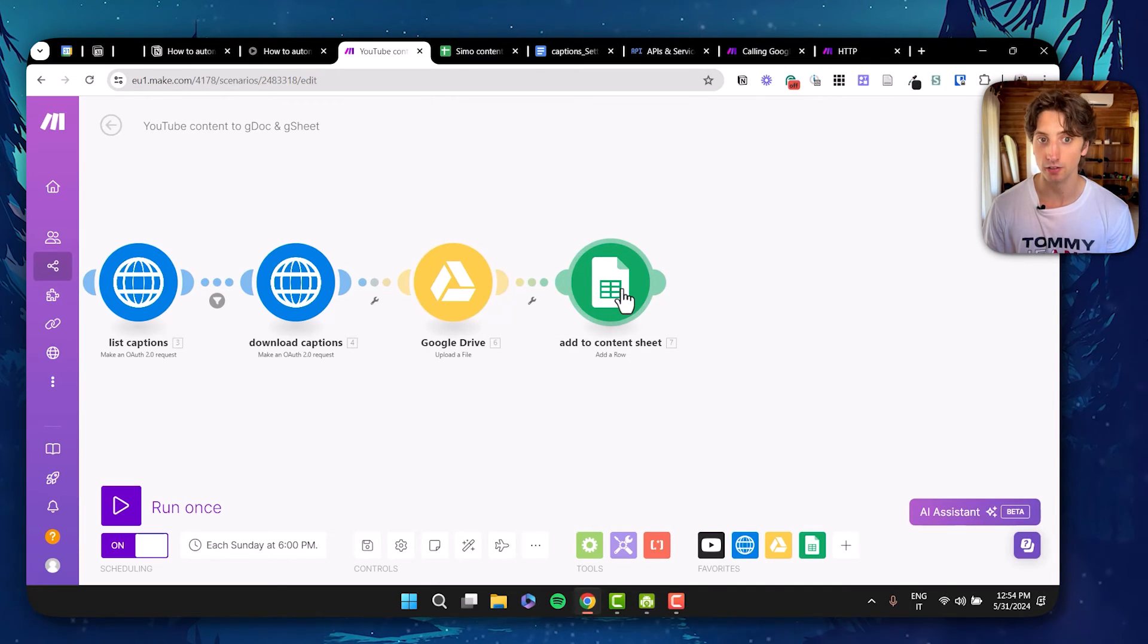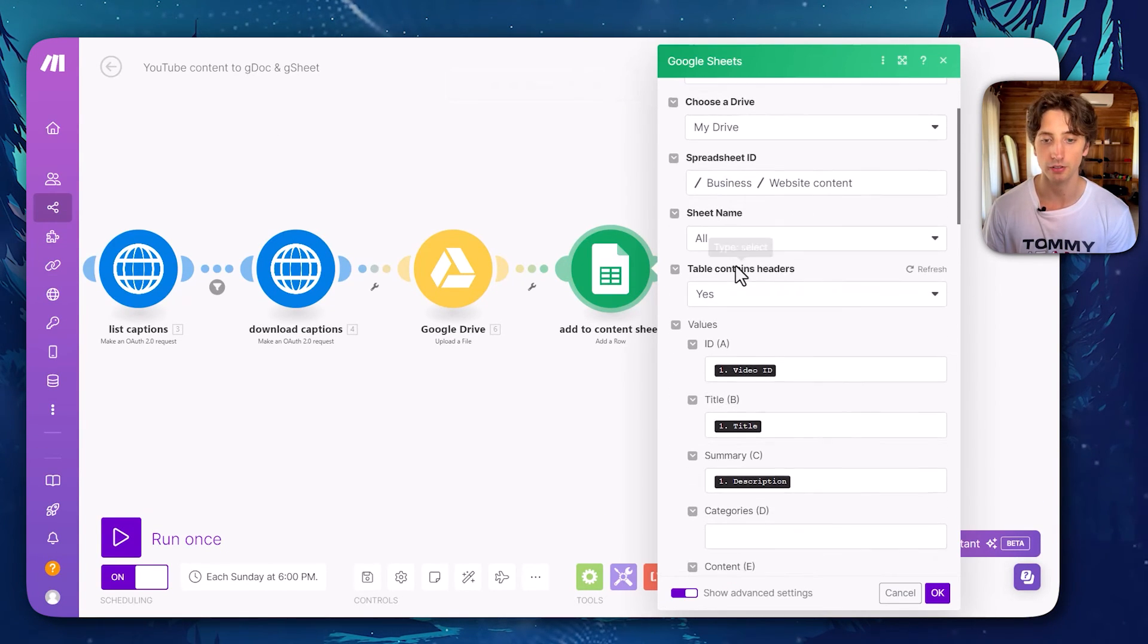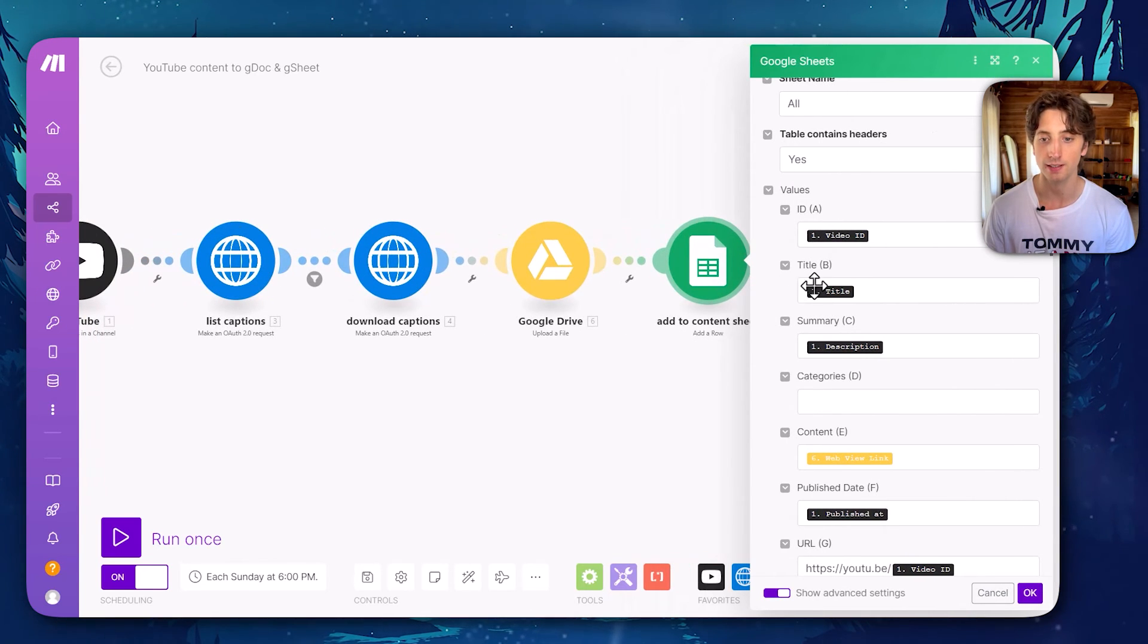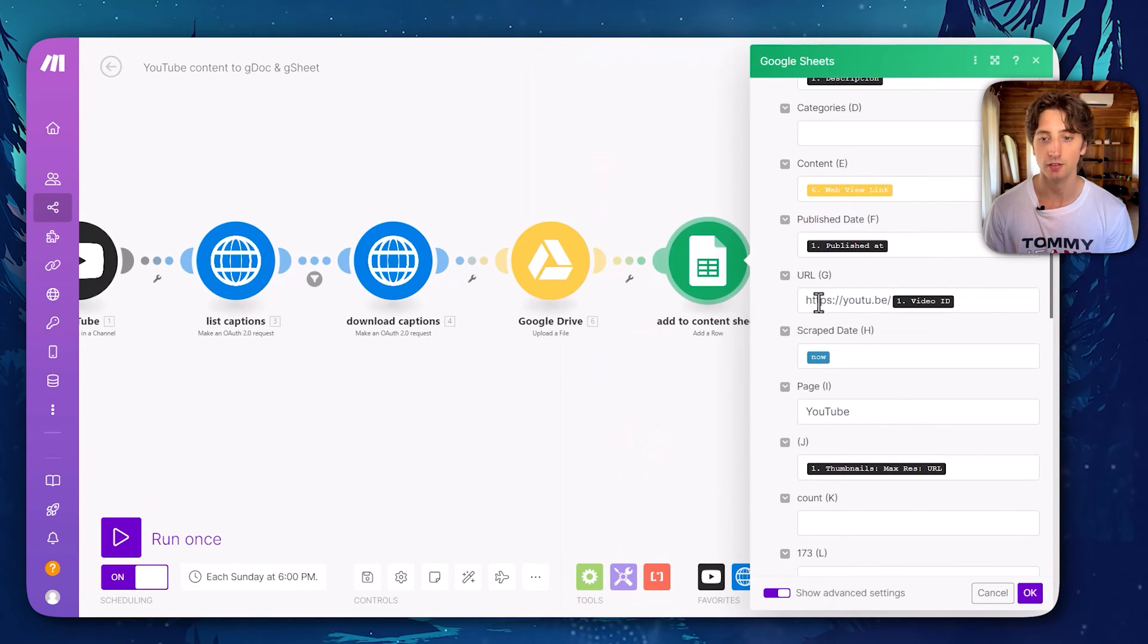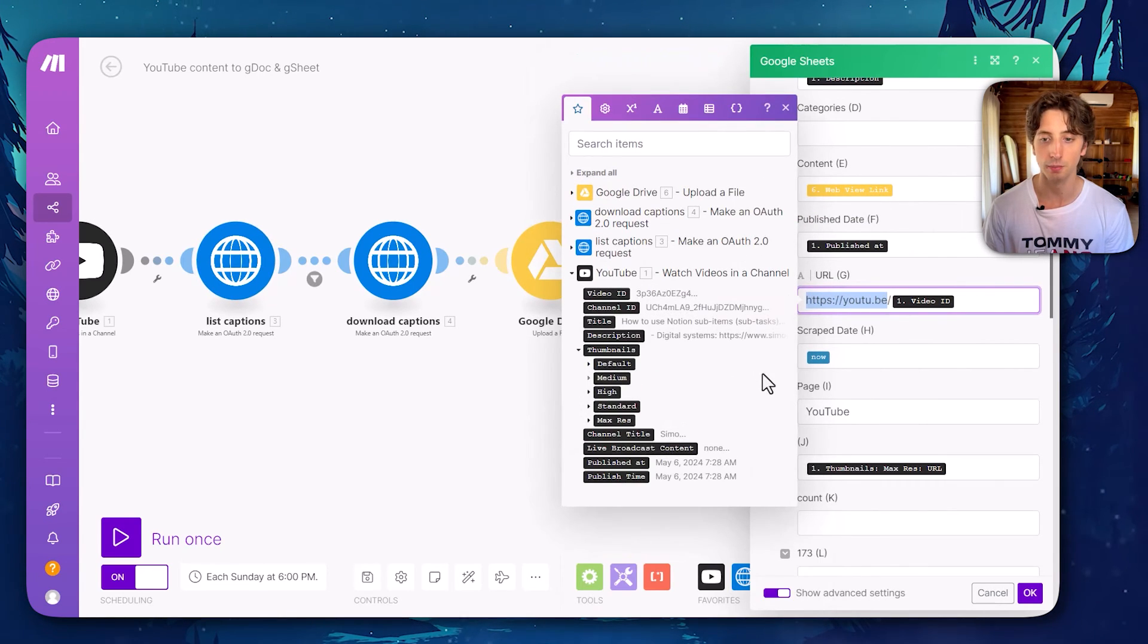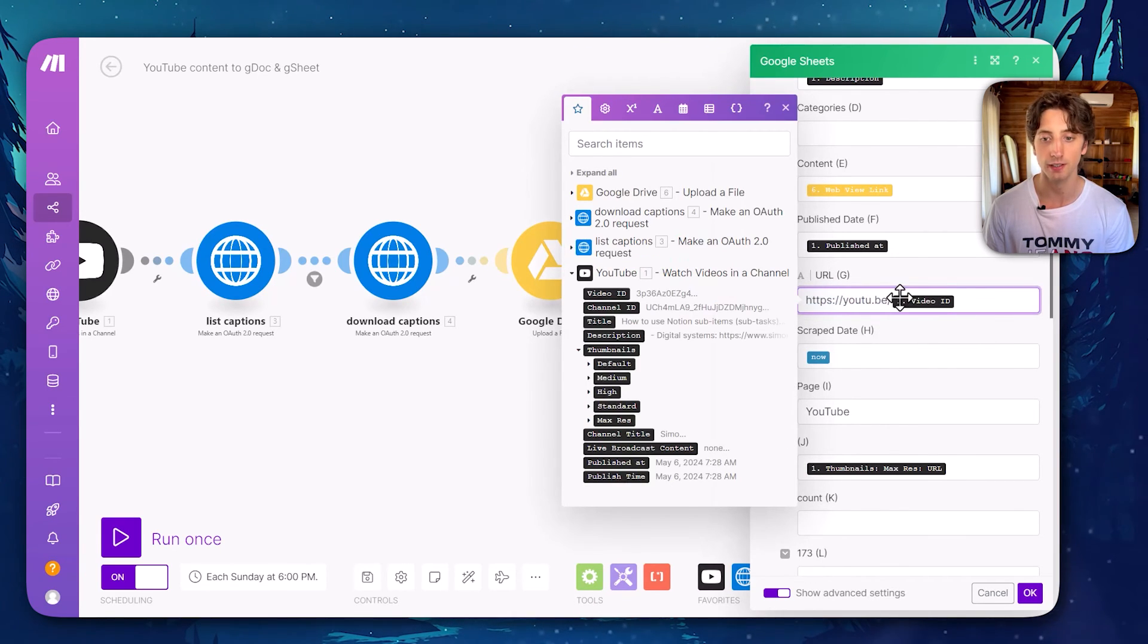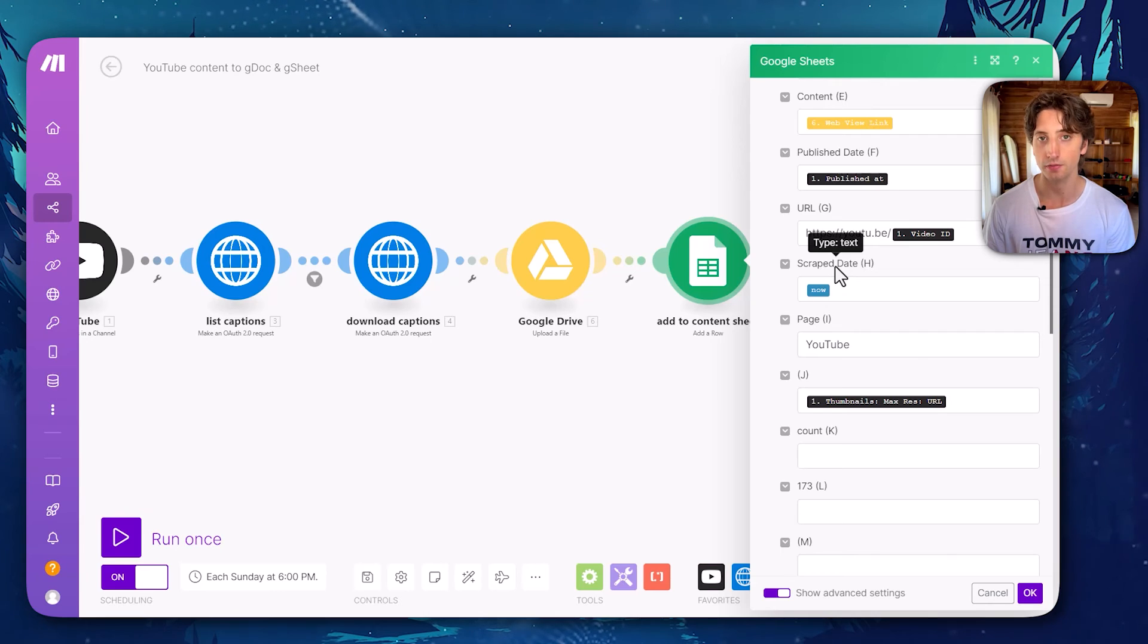And once this is done, I will then add the content to the sheet, that is this one here, where here as well, I will map all the values for each column. So there is the video ID, which is mapped from the first module, the title, summary, the content, that is the web view link from the Google Docs upload module, the publish date, the URL, which I construct automatically because it is not automatically given by the API, but we can construct it based on the ID. So we can use youtube.be slash video ID to construct a valid URL for that video. Then I keep track of the scraped date, that is when this video was added to the sheet.